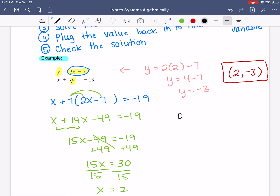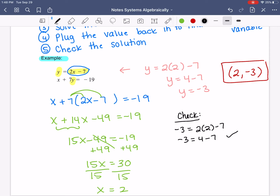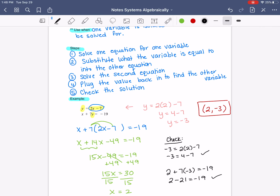Here's how you can check your answer to make sure it works — you plug it into both equations. For the first: negative 3 equals 2 times 2 minus 7, which gives negative 3 equals 4 minus 7. Check, that works. Then you plug into the second equation: 2 plus 7 times negative 3 equals negative 19, which is 2 minus 21 equals negative 19. Check, it works. You can verify your solution by plugging it back in, where x is the first number and y is the second number.